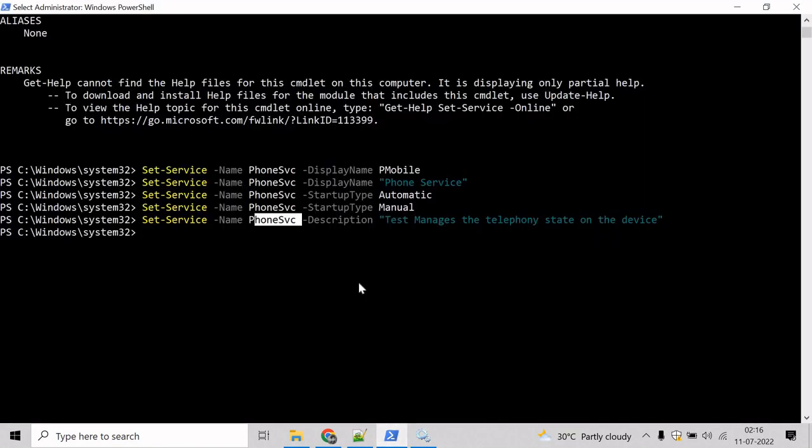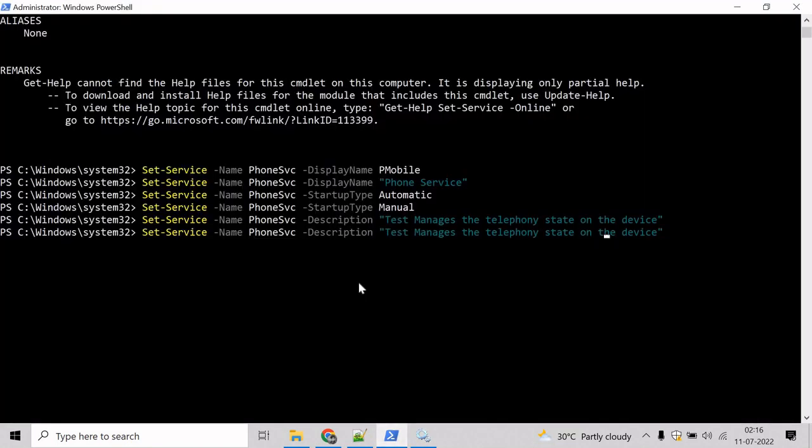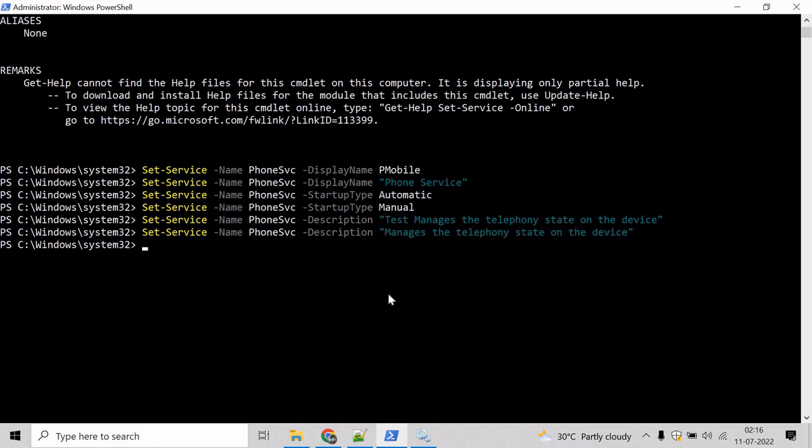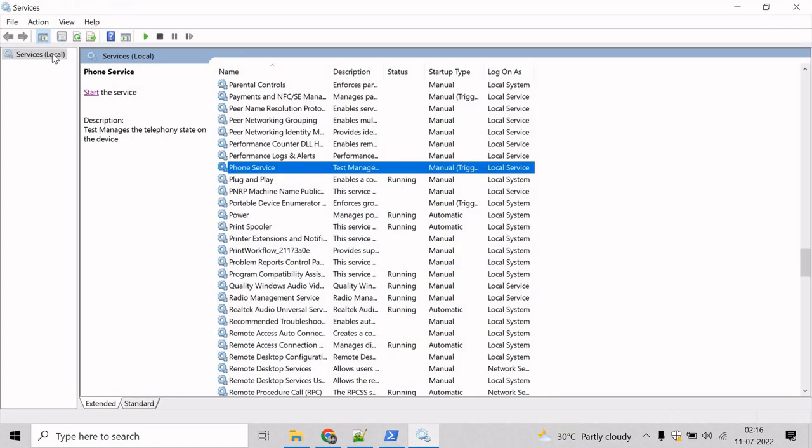So let's try to revert it back. What we will do is remove the string test here and hit enter. And now this has been reverted back.